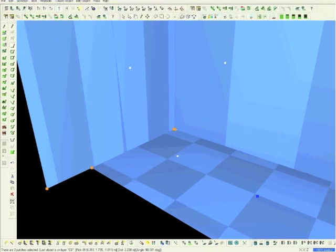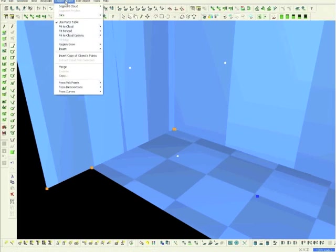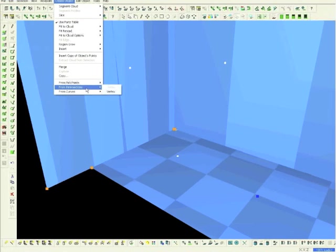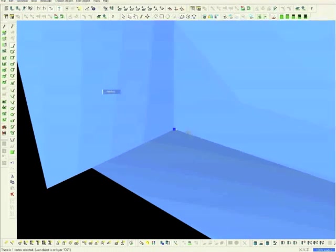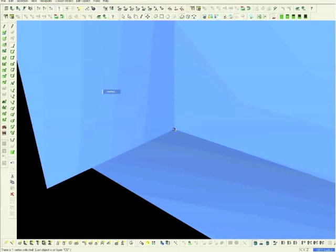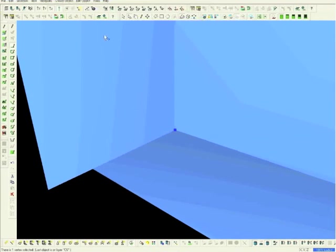Now we will create a vertex. Choose Create Object, toggle down to From Intersections, then choose Vertex. This places a vertex at the intersection of the three patches.